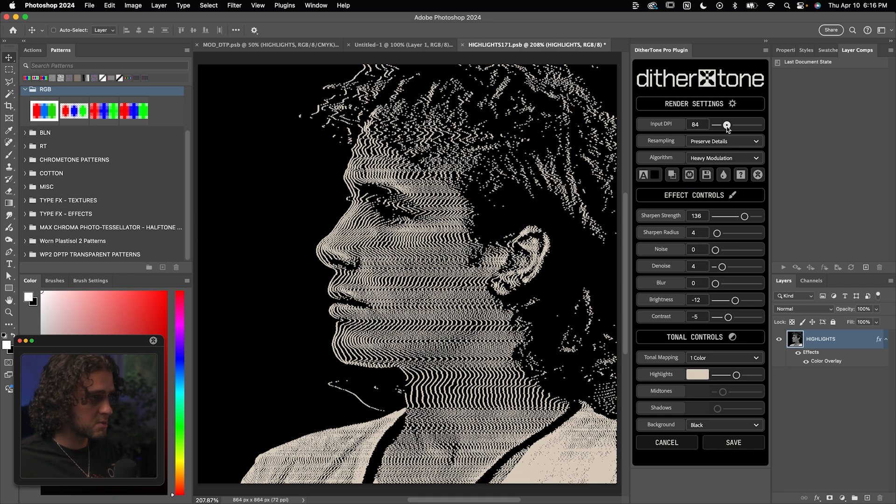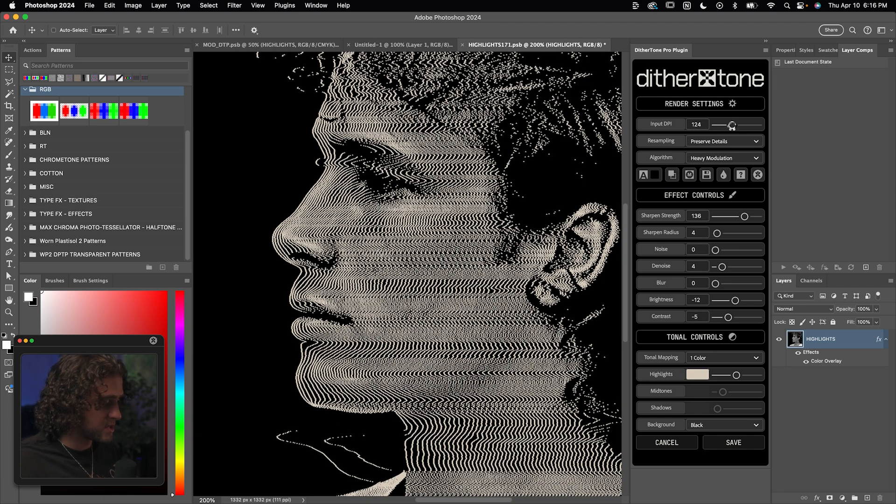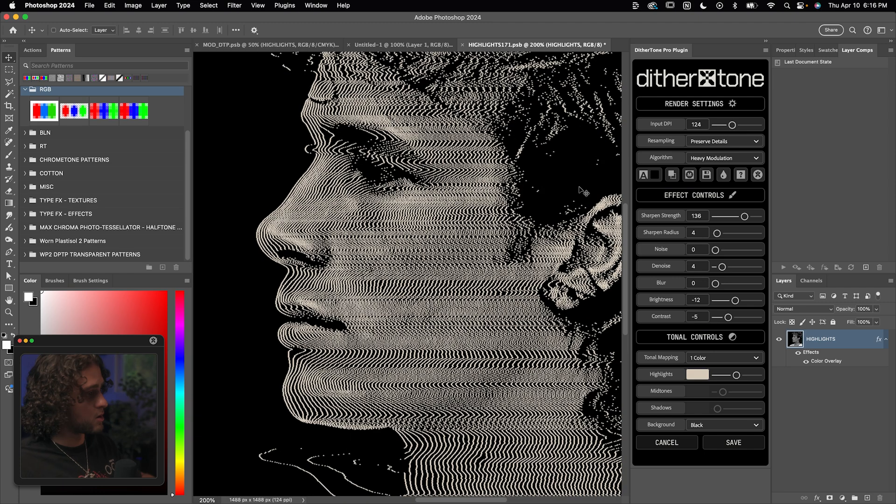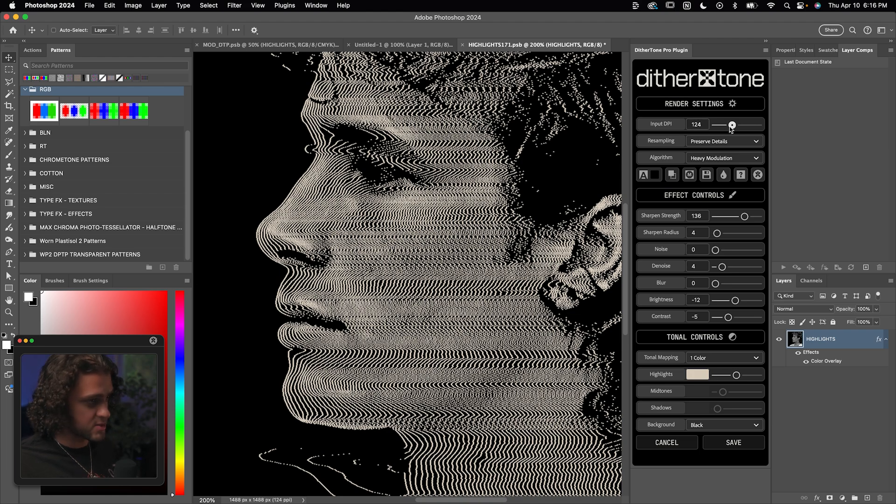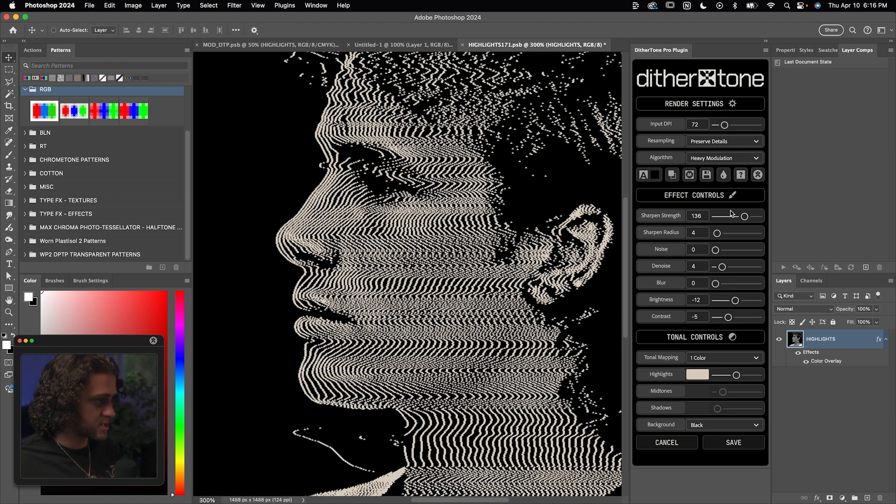The higher you turn up this DPI, the thinner the lines are going to get relatively. I'll get back to this in a second. So I'm going to turn the DPI down to what we had before at 72. I'll change this back to medium modulation. And I do want to give you a few tips here.